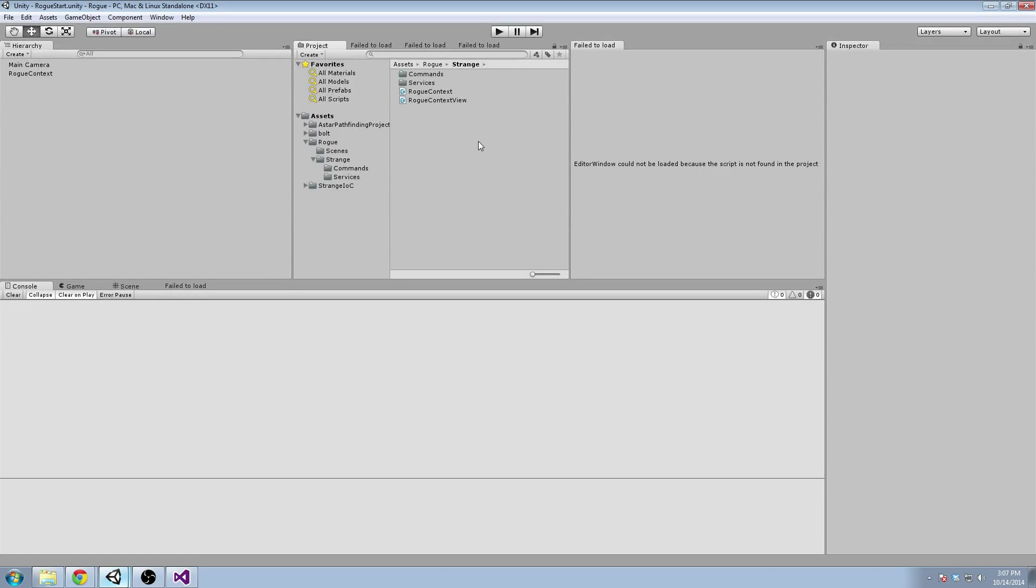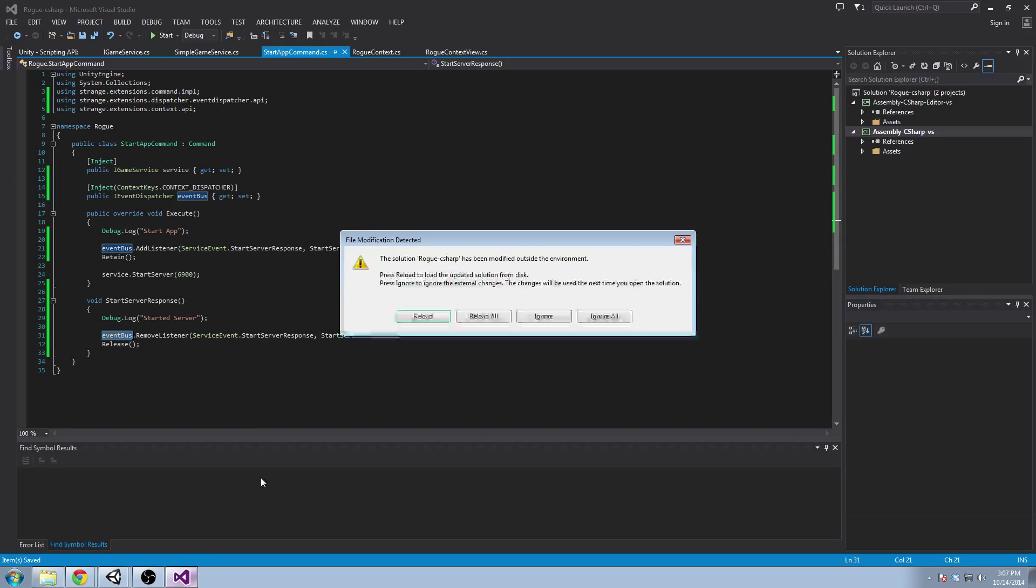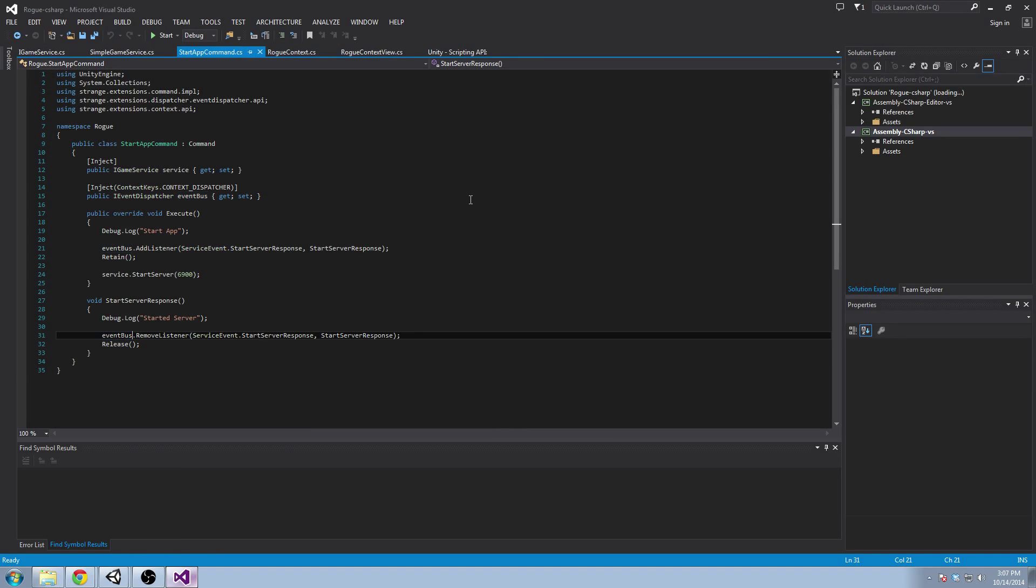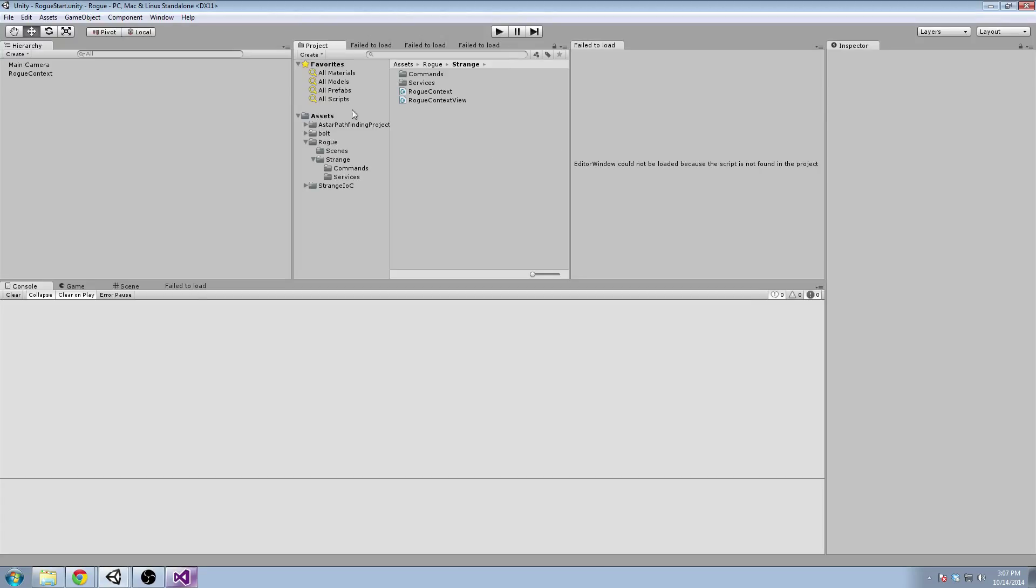Hey everyone and welcome back to the videos. Right now we're going to look at the Bolt library. Bolt is a super cool library.